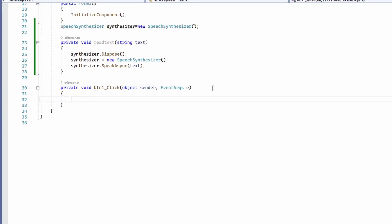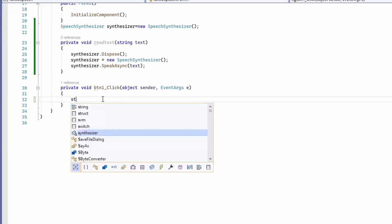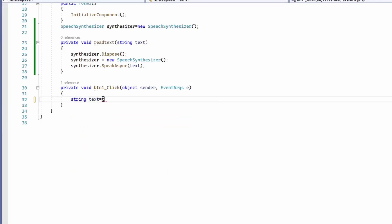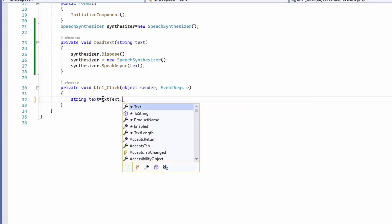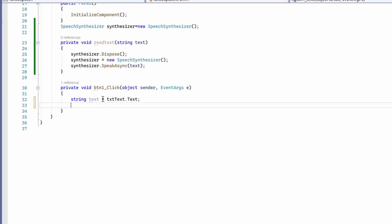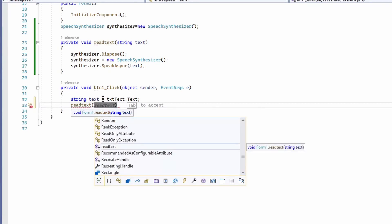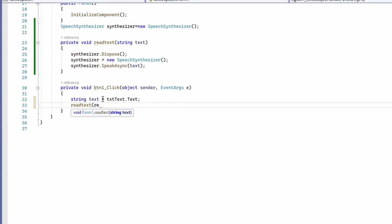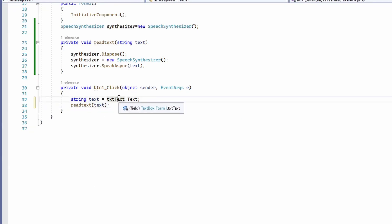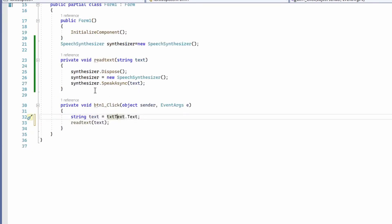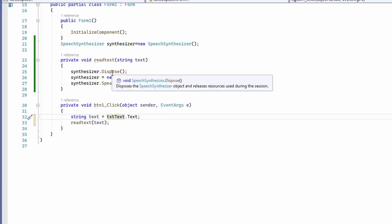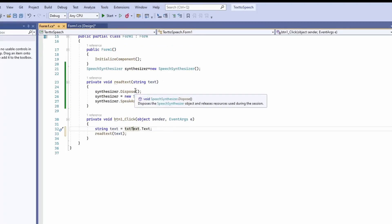In the button click handler, we'll take the text: 'string text = txtText.Text', and then call 'ReadText(text)'. So now we have the button click event calling our ReadText function, which initializes the SpeechSynthesizer and calls the SpeakAsync function from the System.Speech SpeechSynthesizer class.